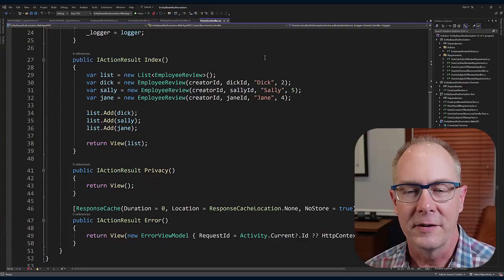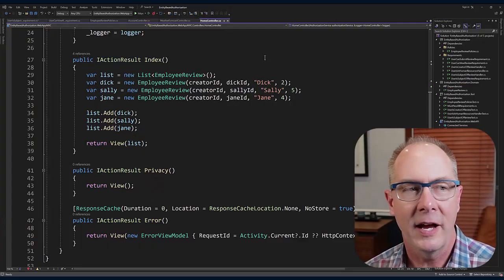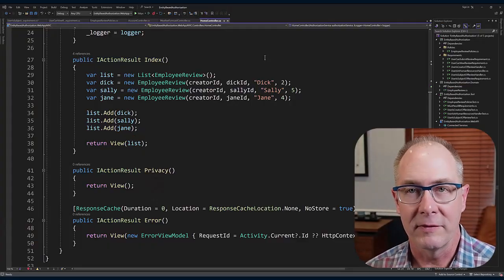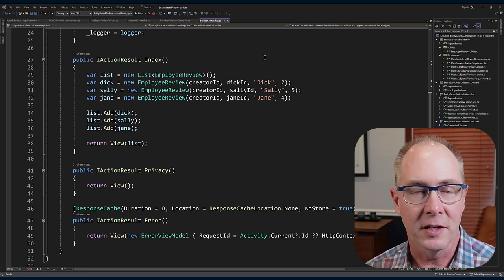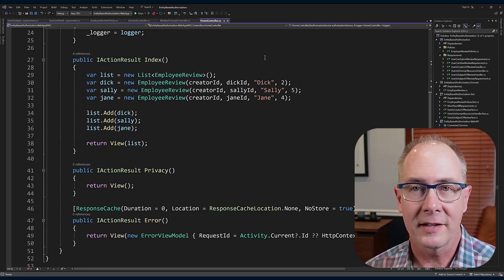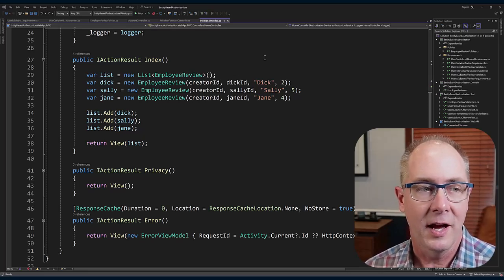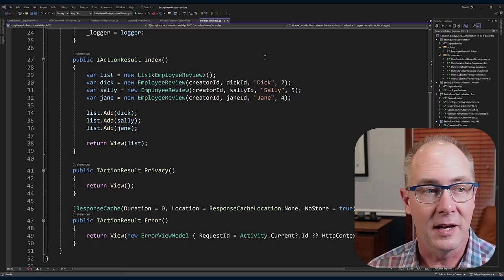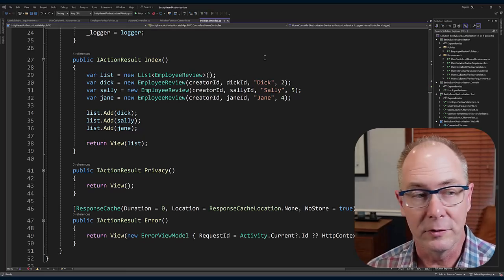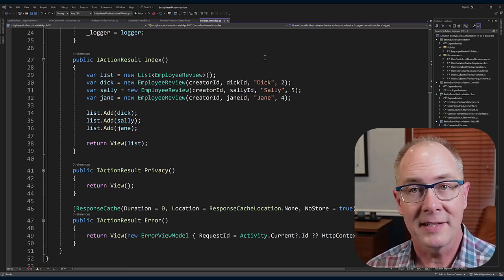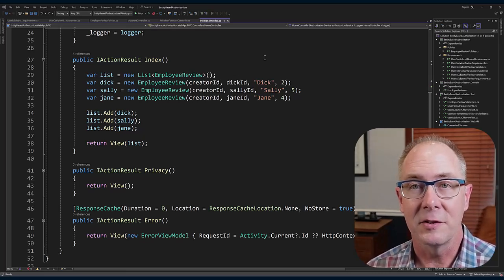Now we've got all the puzzle pieces put together. We just need to use them in the application. I'm looking here at the home controller for this MVC application. In the index action, I'm just creating a list of employee reviews and I'm passing that list into the view.